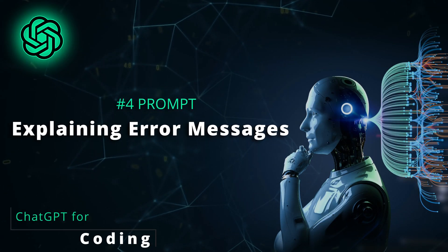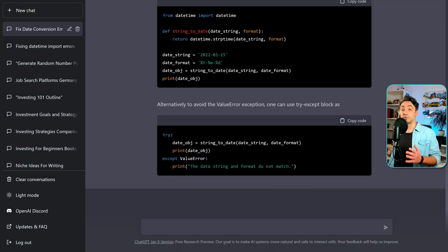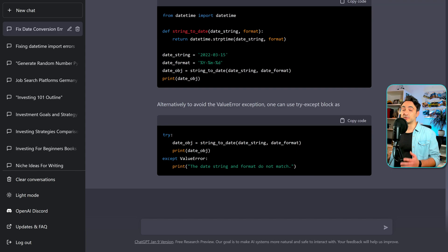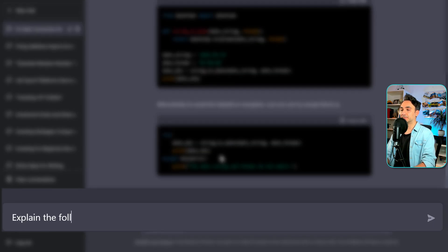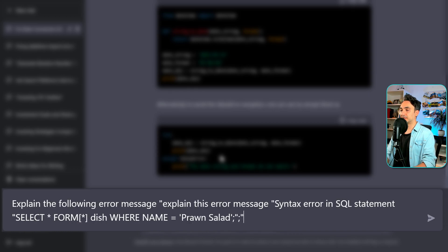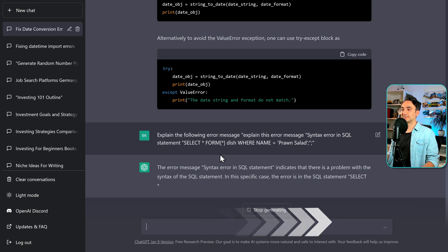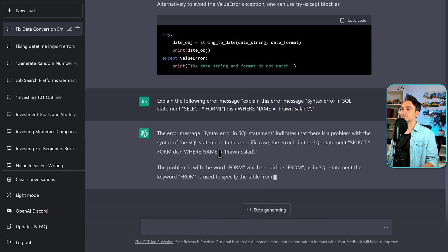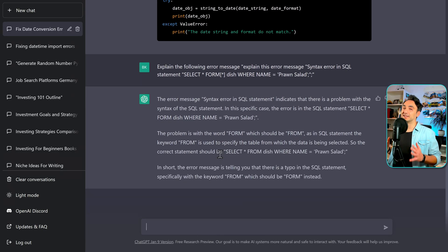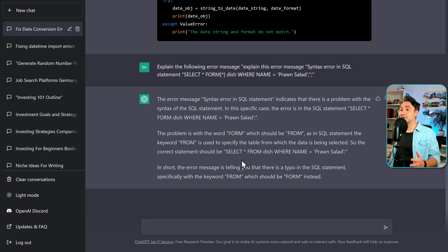As you are programming, you might encounter errors, and not all tools and programming languages provide full explanations about the error. We spend a lot of time reading user manuals or searching Stack Overflow just to understand error messages. Now we can use ChatGPT to help us understand them. The prompt is: 'Explain the following error message.' It explains there is a syntax error in the SELECT statement — instead of FROM, we used FORM — a typo. At the end, it gives a clear summary about the error.